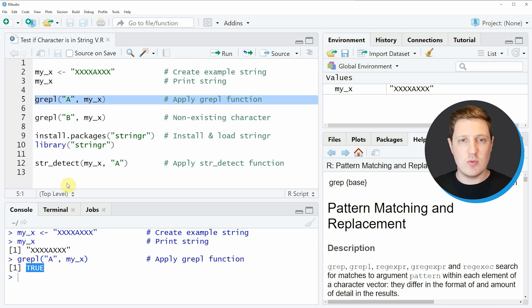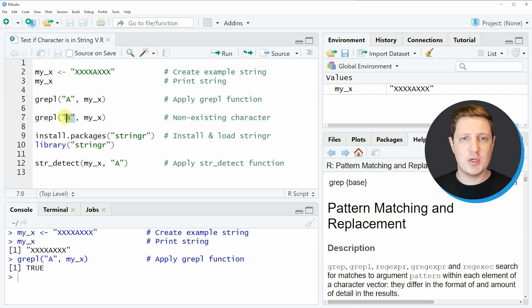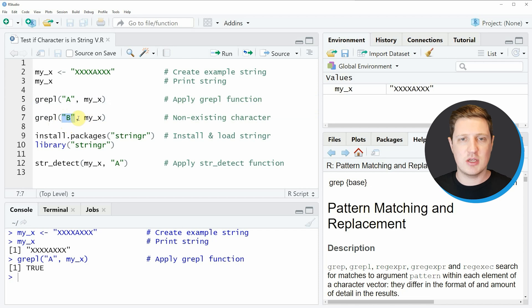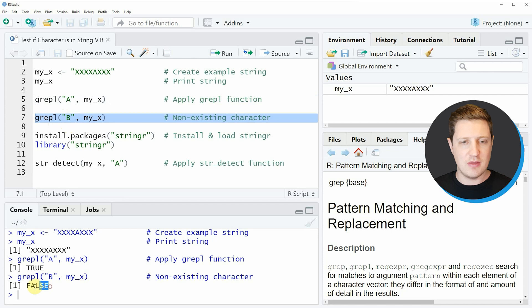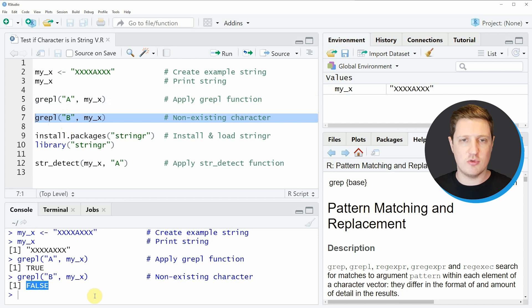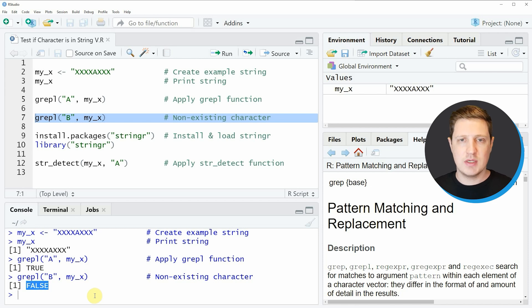If we apply the grepl function to a character pattern that is not existing in our character string, for example if we're looking for the character b, you can see in the RStudio console that the grepl function returns the logical value FALSE. In other words, the character b is not existing in our character string myx.